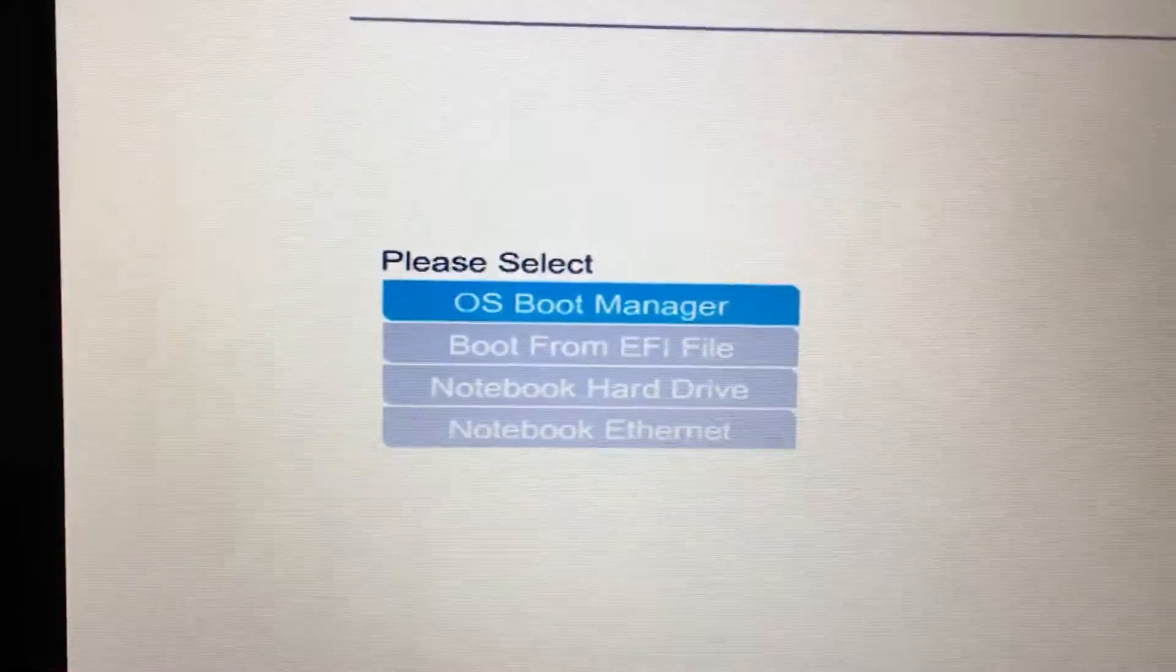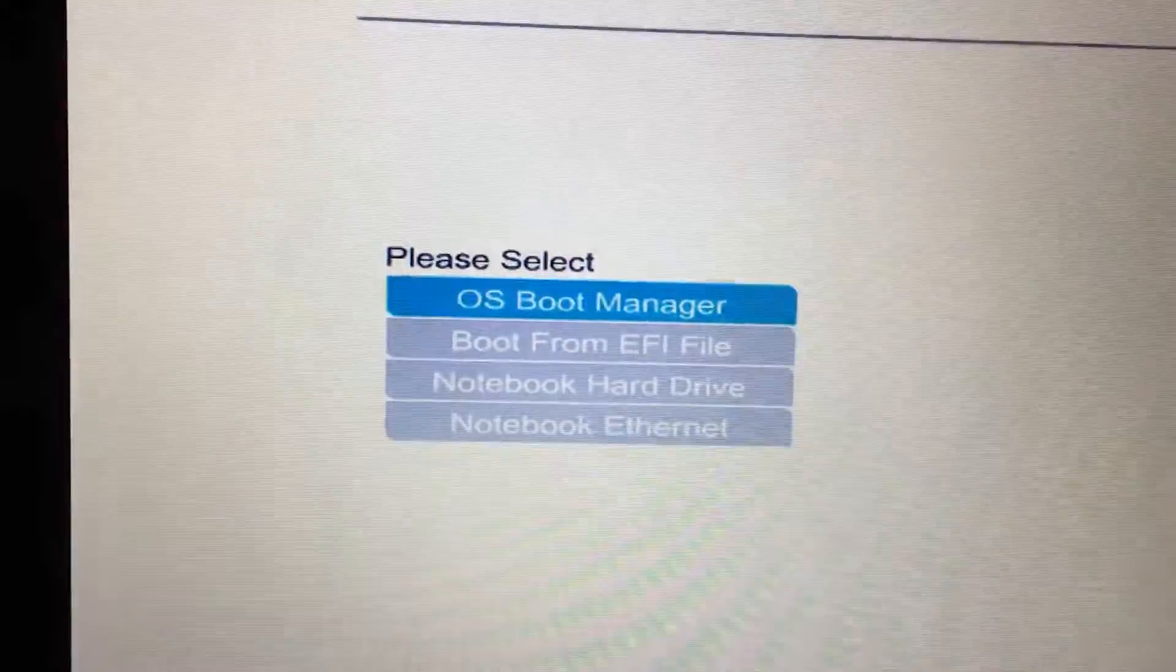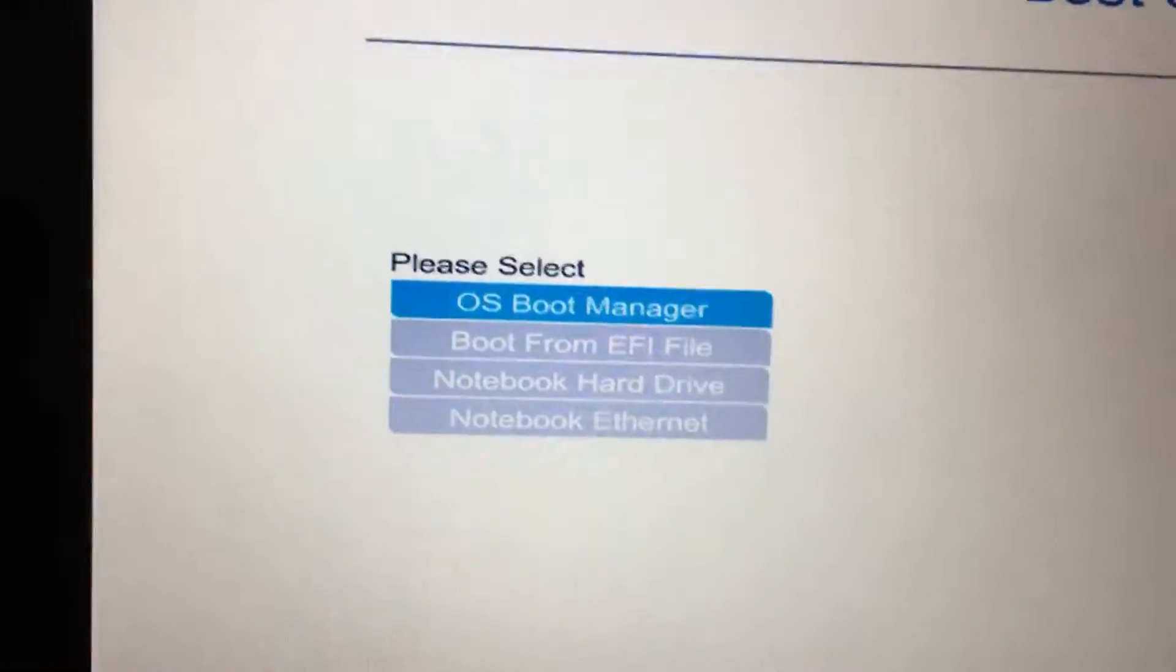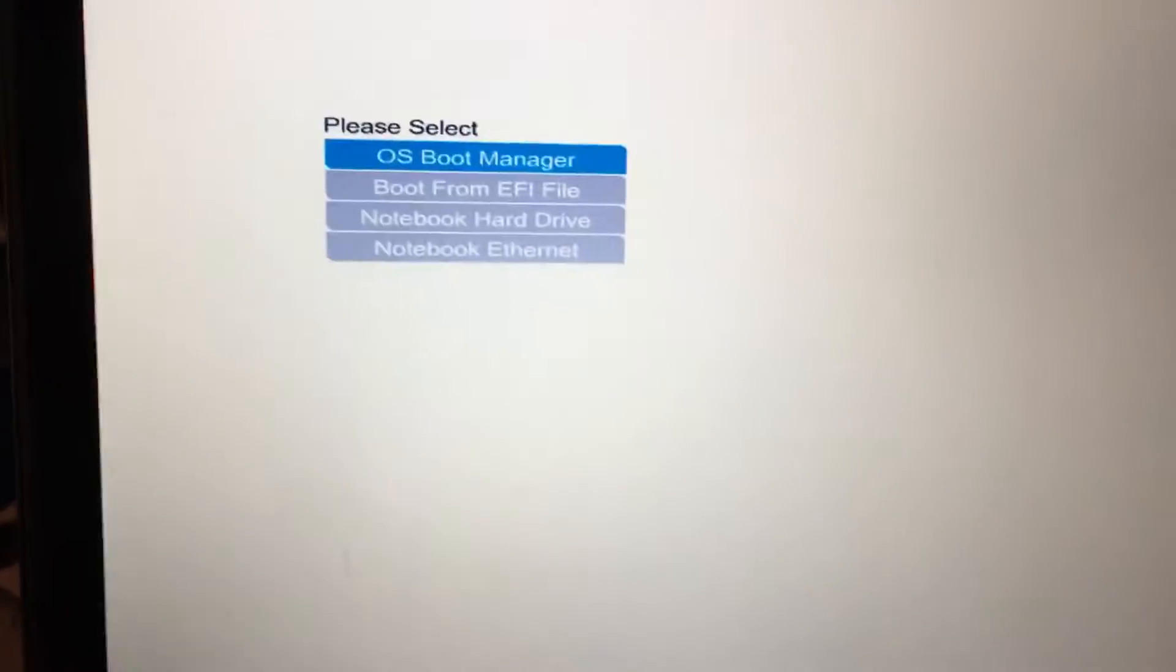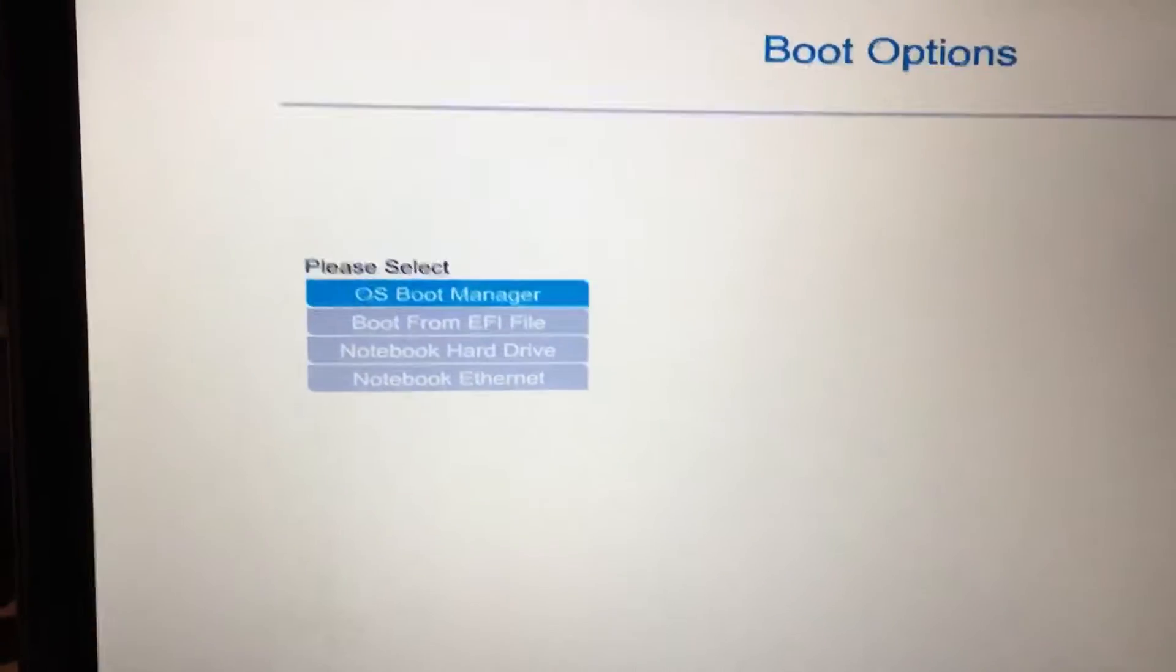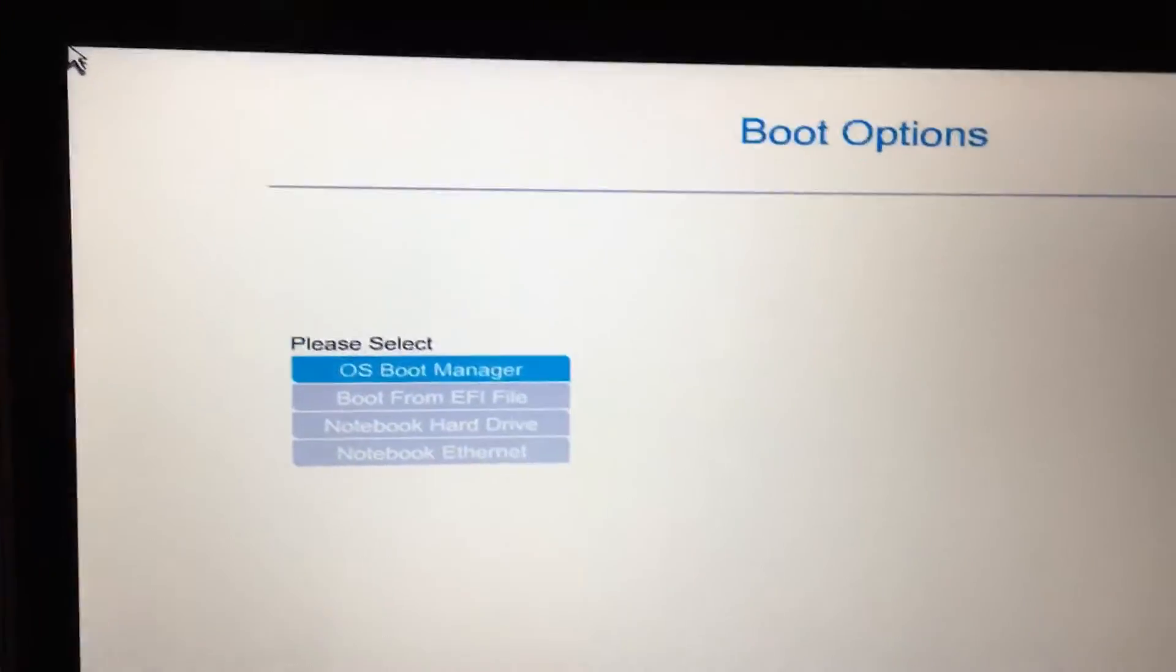So what you're gonna do is go back, press Escape, then press F10.